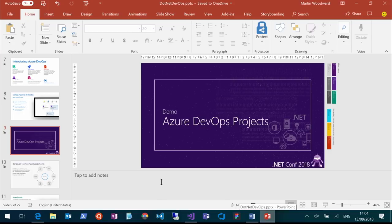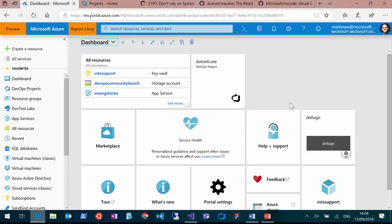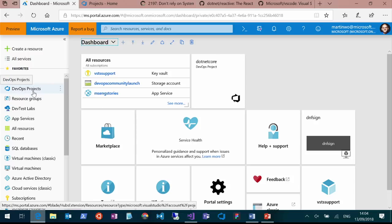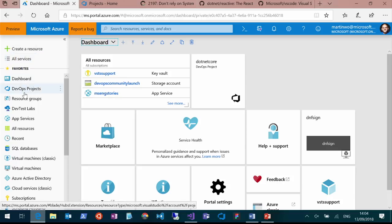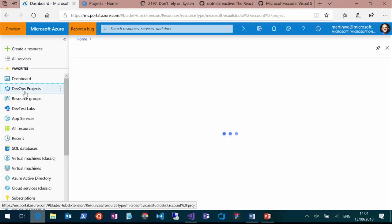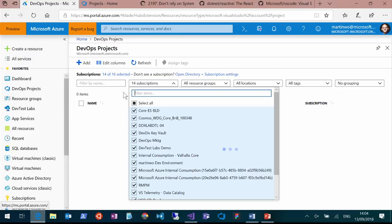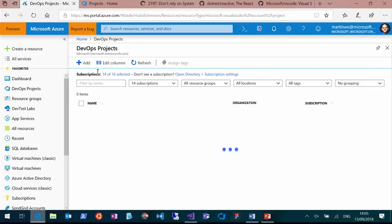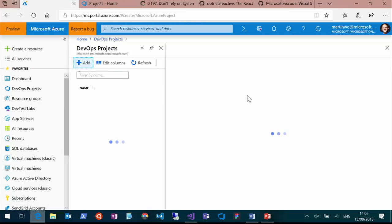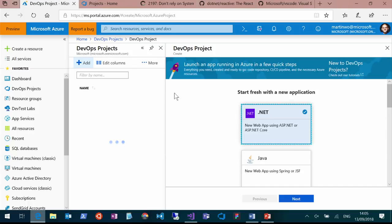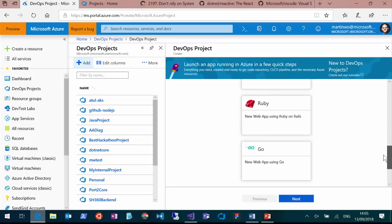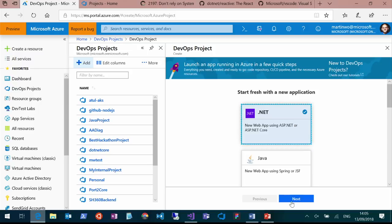I'm going to come in and go to the Azure portal. You've got DevOps Projects — I've got it pinned to the top because I do this a lot. I'm going to create a new DevOps project. Within my DevOps project, I'll say what I want to do. I'm here at .NET Conf, so I'm going to go with .NET. That's the only true way.